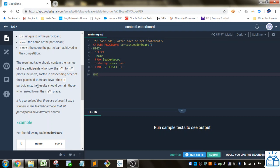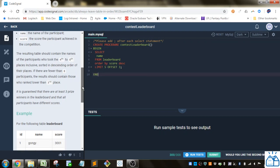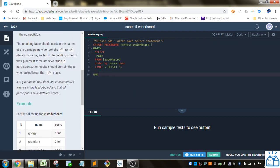If there are fewer than eight participants, the results just contain those ranked lower than third place. It is guaranteed that there are at least three prize winners in the leaderboard. So there's at least three, so there's going to be either none from four through eight or some number.